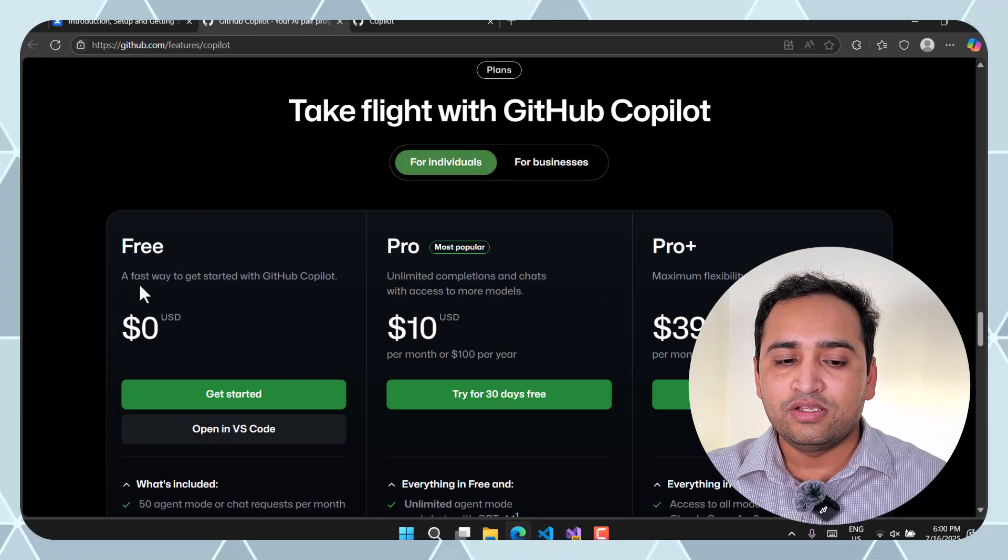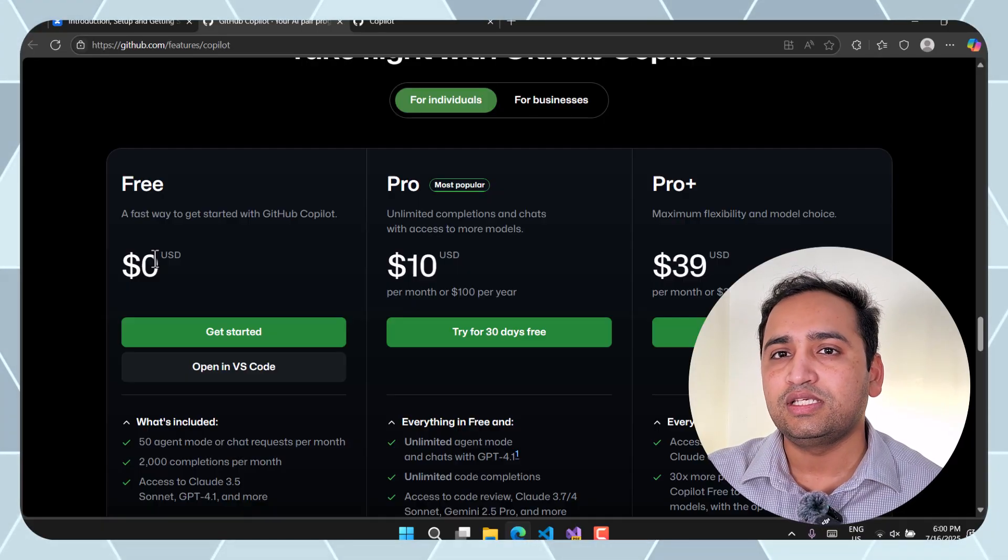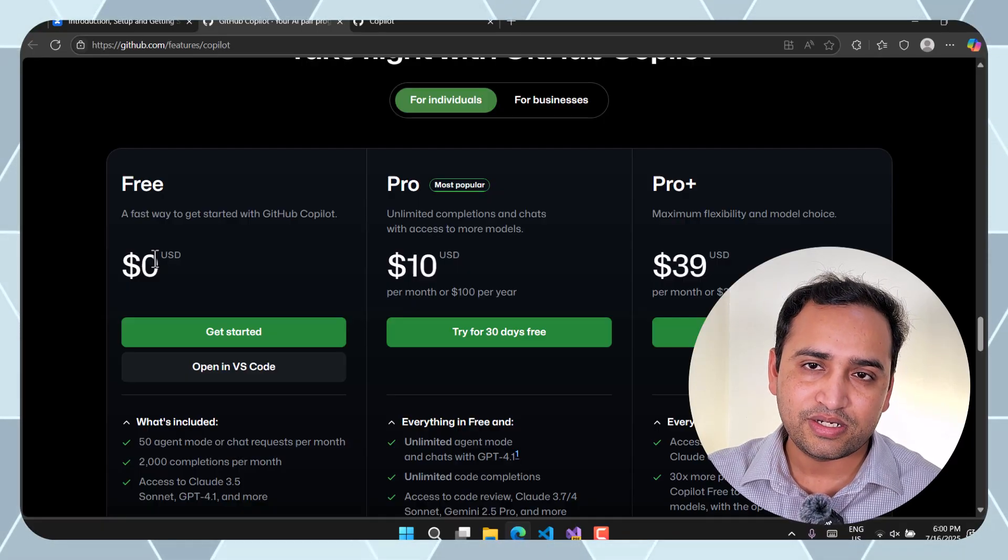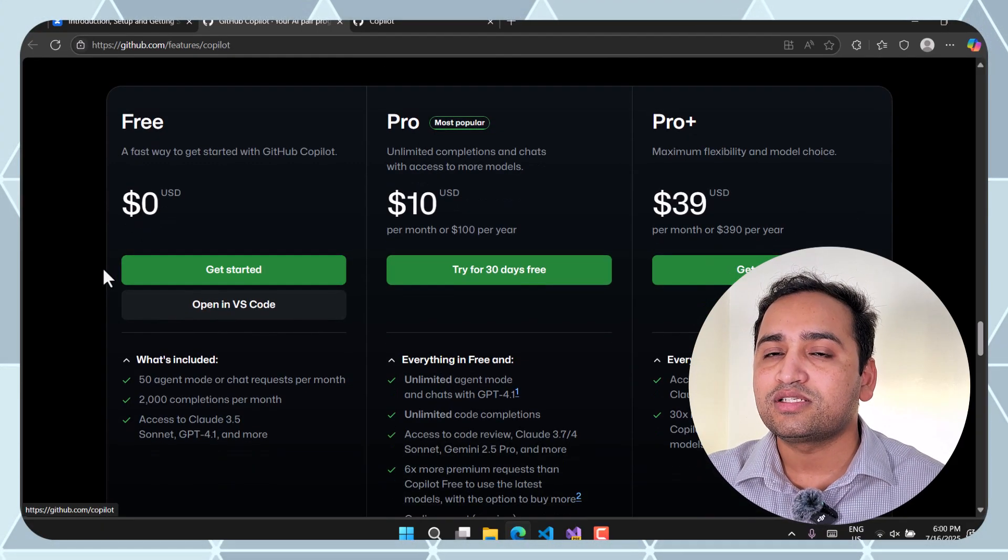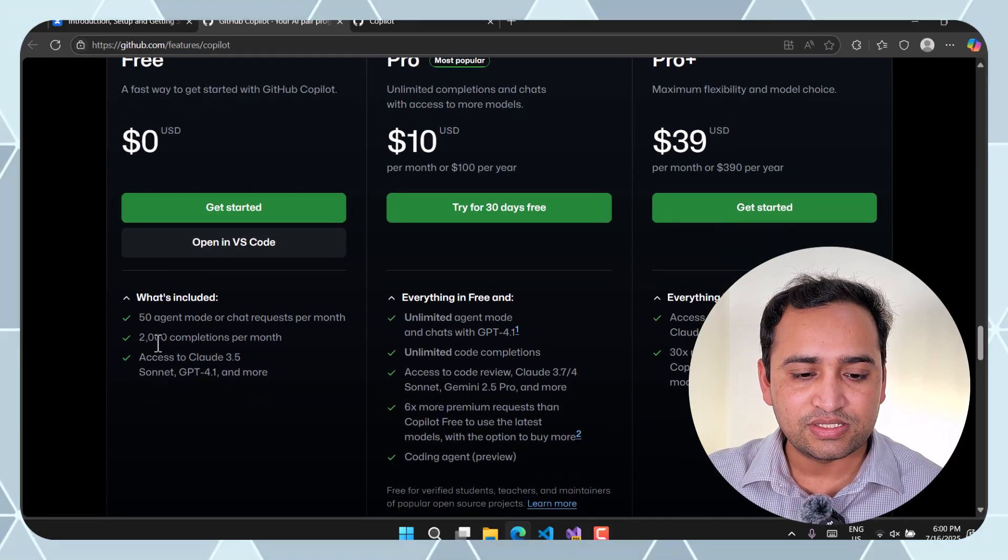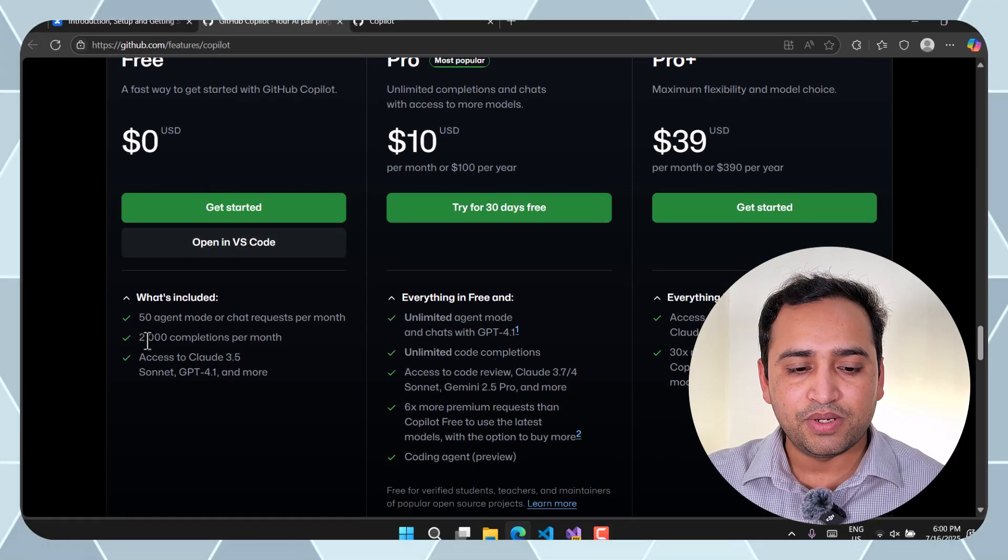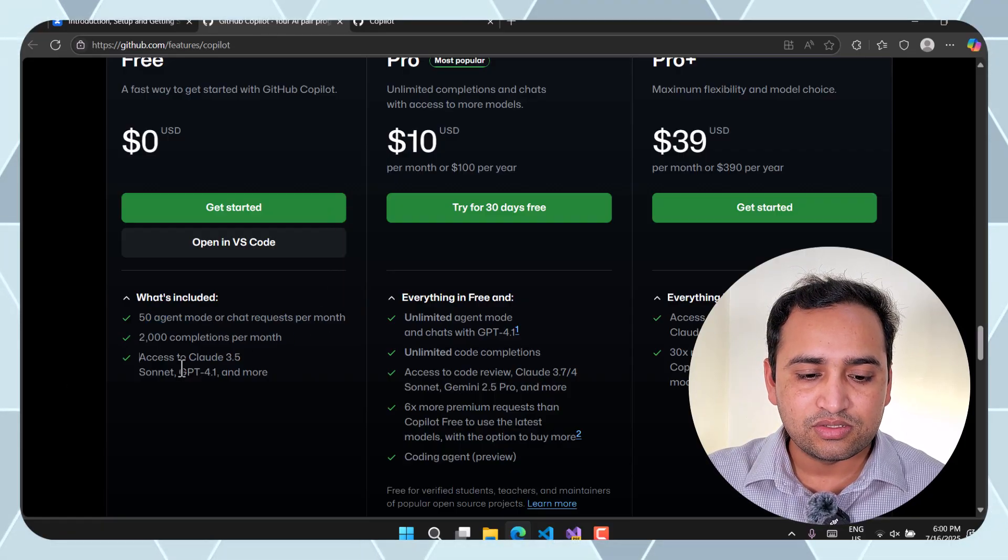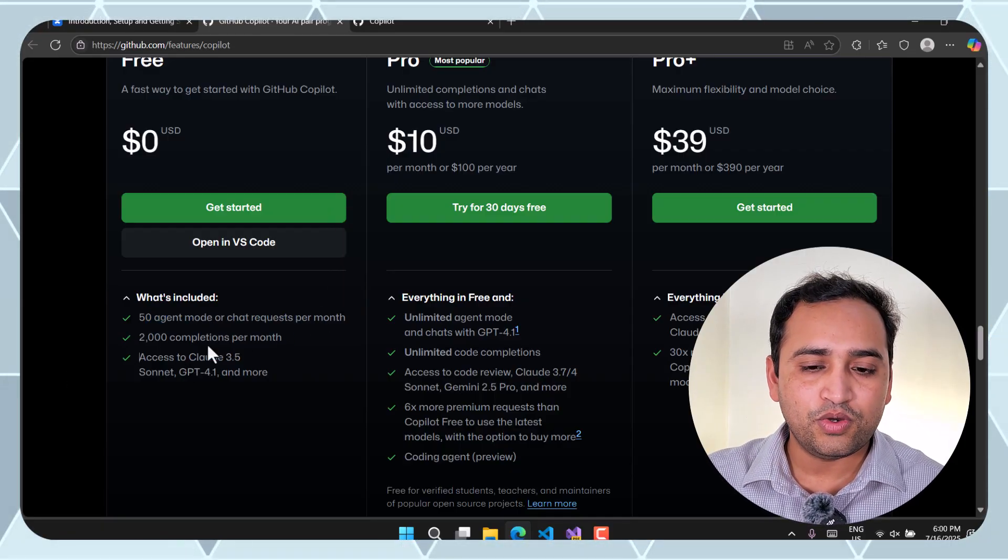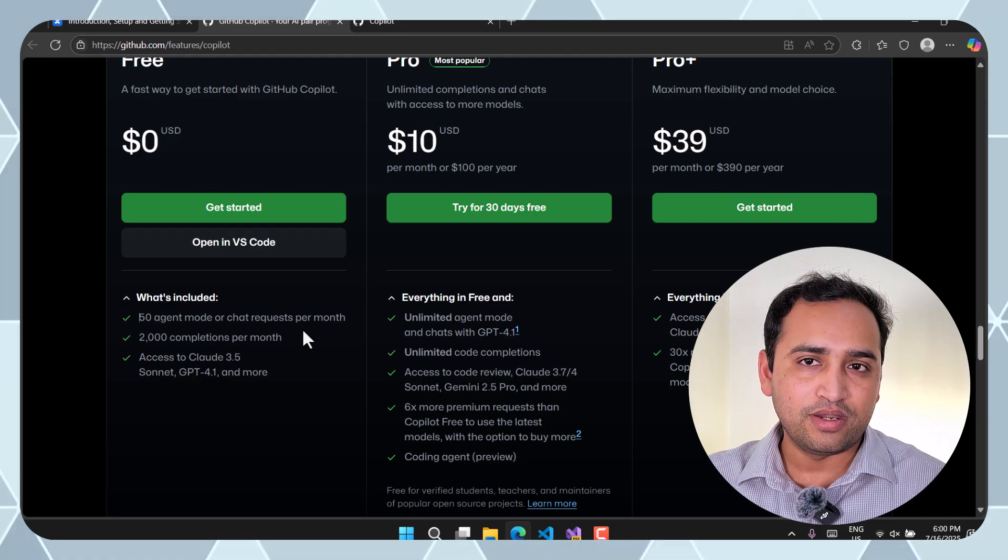The first plan is this free plan and in the free plan you don't have to pay, you don't even have to provide your credit card details. Everything is totally free of cost but there are some limitations over here. What is the limitation? You can use only 2000 completions per month, 50 chat and code requests per month. So you can read all these things over here.